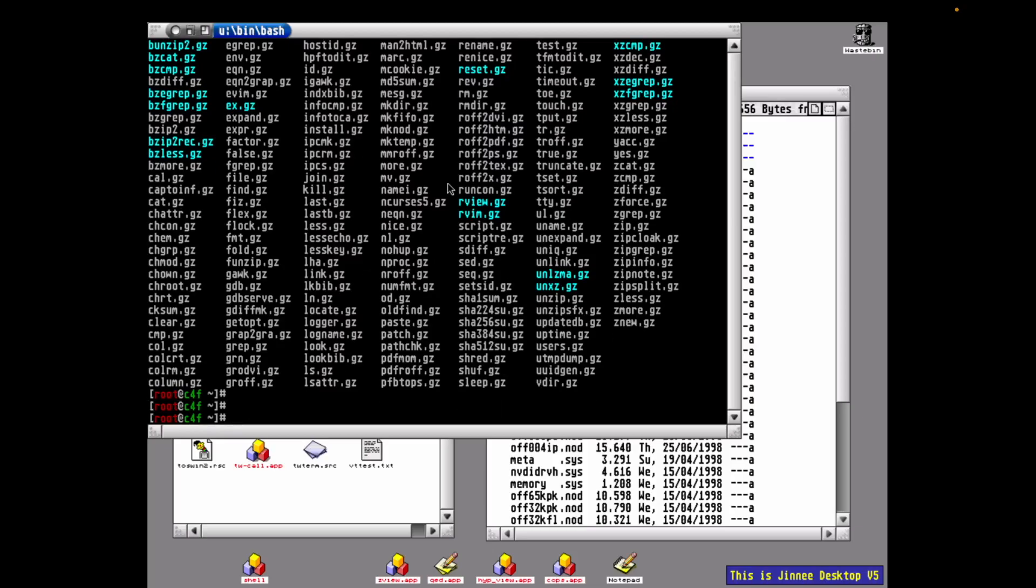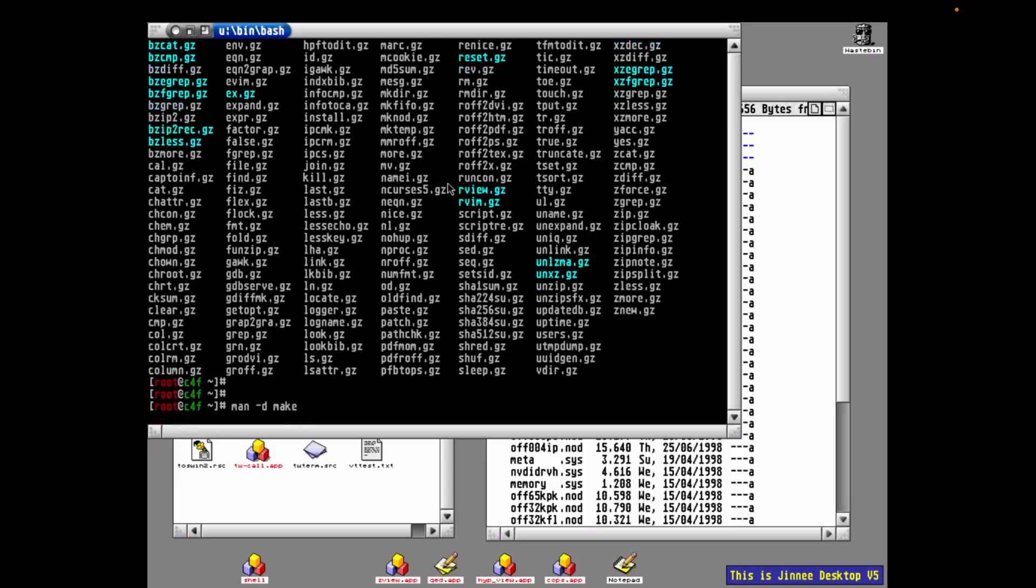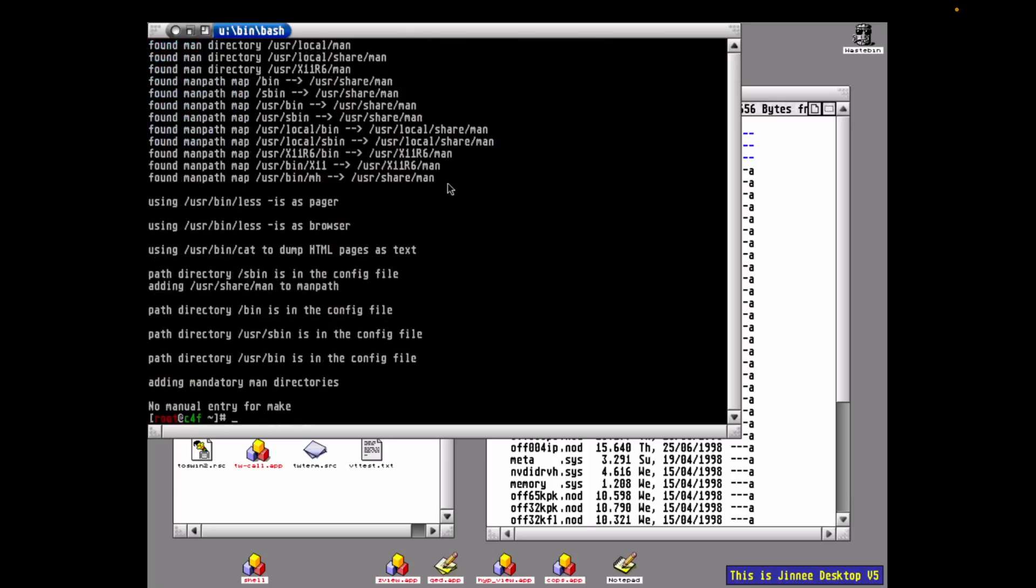Invoking the man command with the -d flag, lowercase, gives me debug information. But if you notice, stuff's scrolled off the screen. So let's try outputting man and piping that into the more command to page it. And that didn't work. That's because it's writing debug output to standard error, and the more pages standard out.